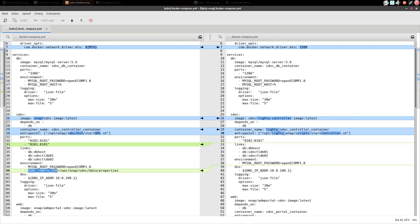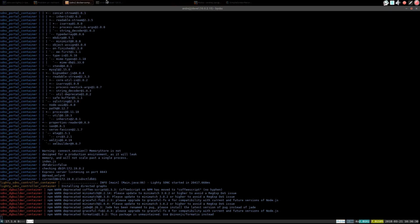Now let's check progress of our SDNC deployment. SDNC is still booting up. It will take a few more minutes.